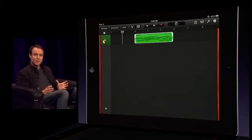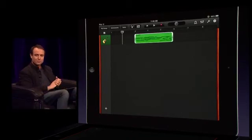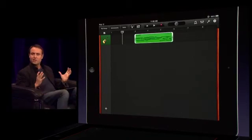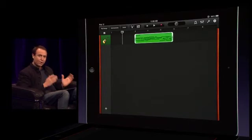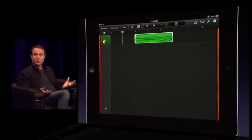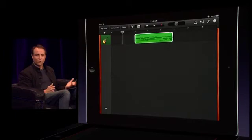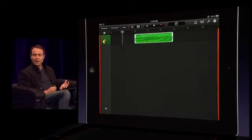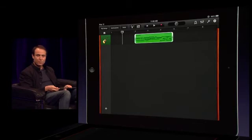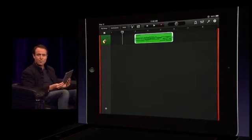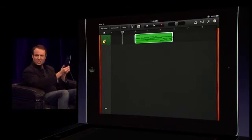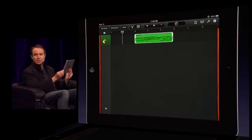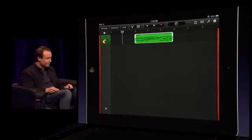So GarageBand for iPad supports up to eight tracks. Let's put that into perspective for a second. Back when the Beatles recorded Sgt. Pepper, the most advanced technology of the day was a four-track tape recorder, and it weighed 300 pounds and was the size of a washing machine. So now today people are going to have super fun with up to eight tracks on an iPad that's just this light and thin. It's really incredible.